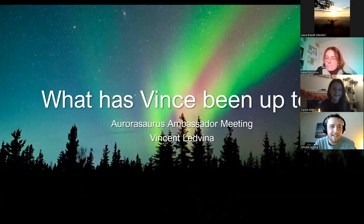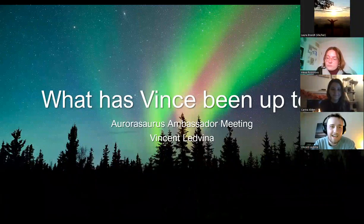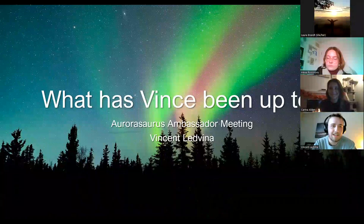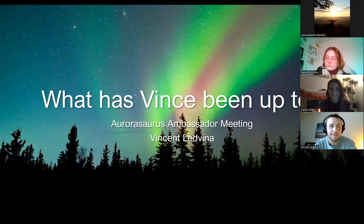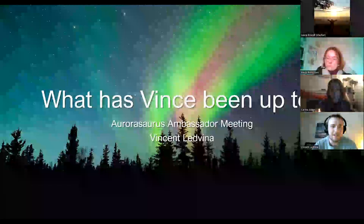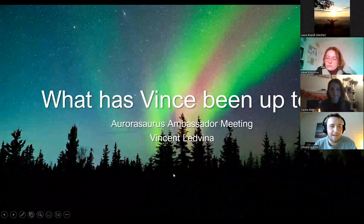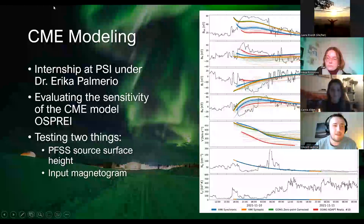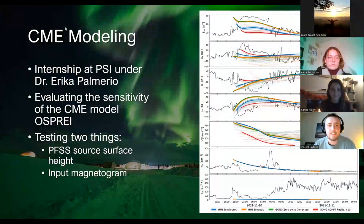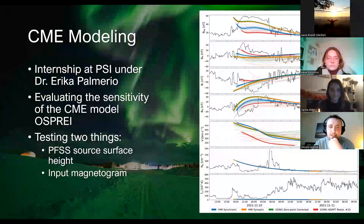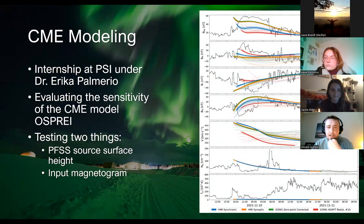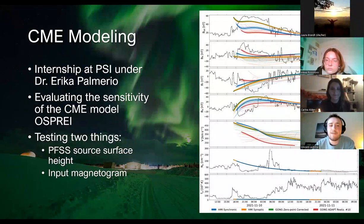My name is Vincent Ledvina. I am an Aurorasaurus ambassador and will be starting my PhD — my first year in grad school — next spring at the University of Alaska Fairbanks, studying space physics. I've been up to some interesting things the last year. Specifically, this summer I was doing an internship at Predictive Science Incorporated (PSI) with Dr. Erica Palmario on modeling coronal mass ejections with a model called Osprey.